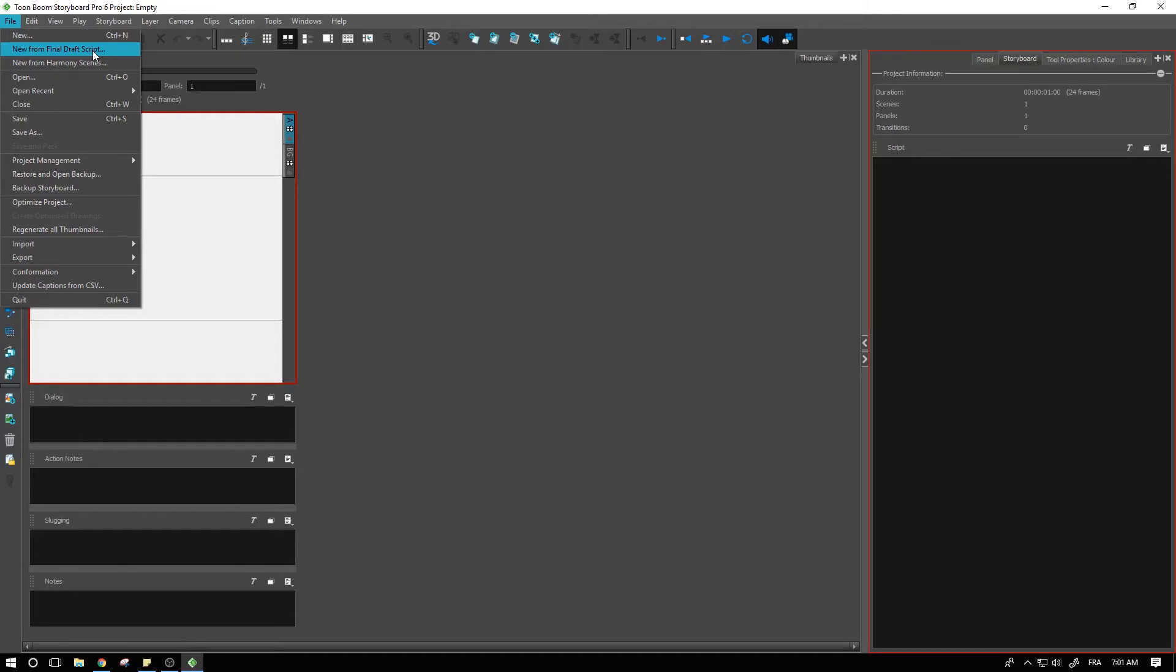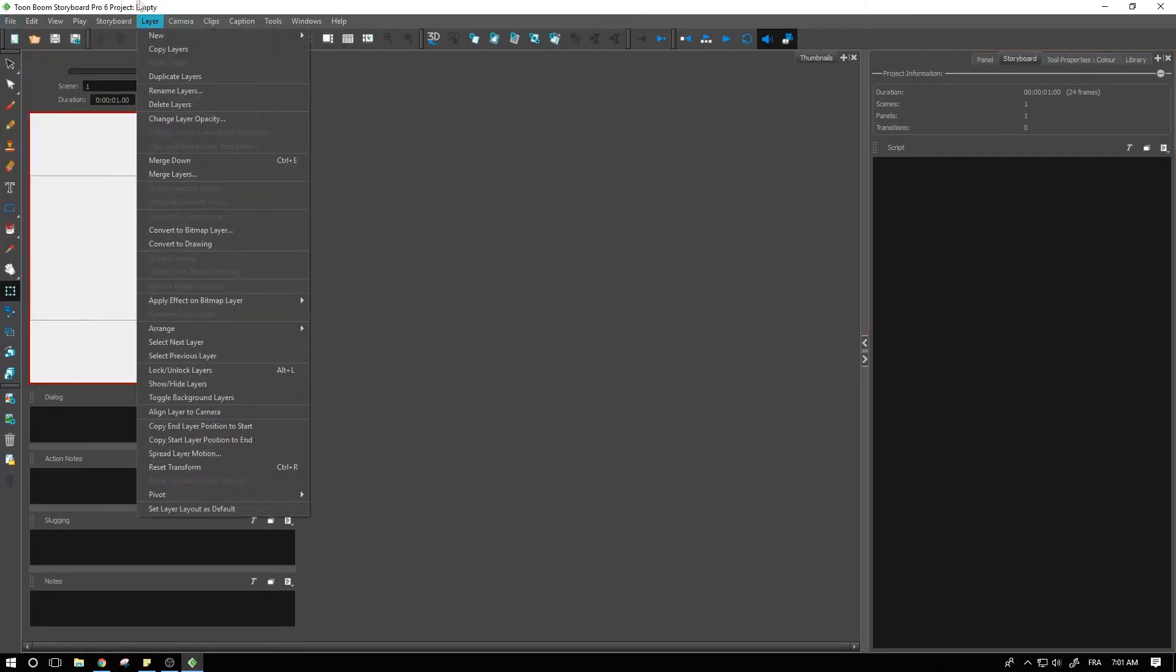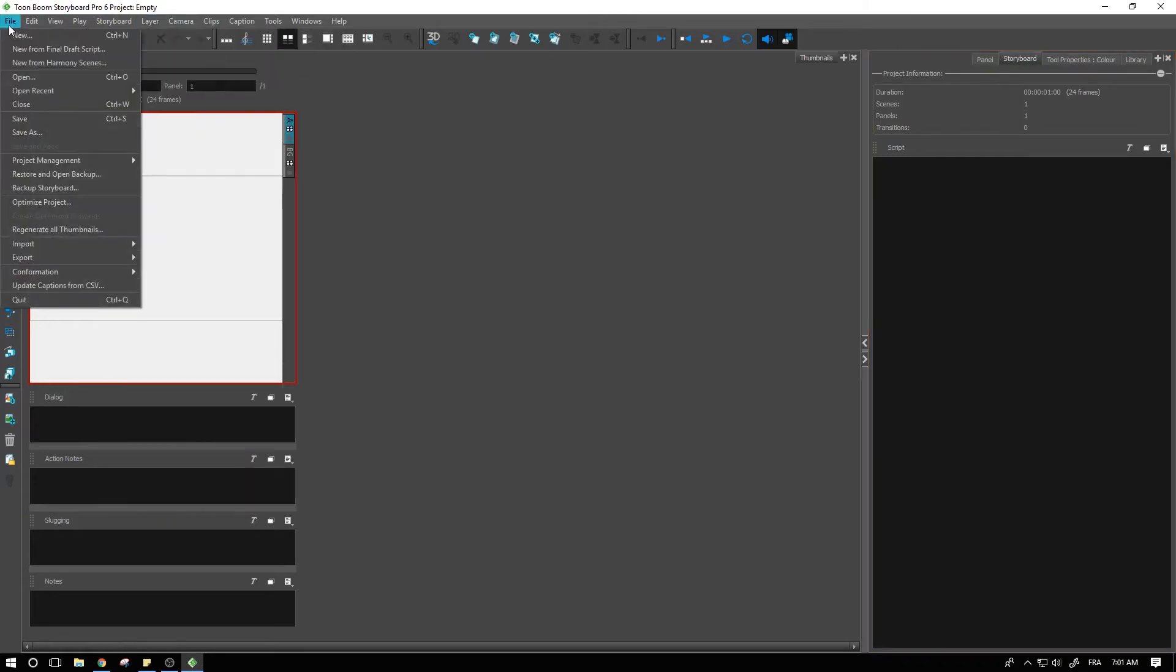In order to access this you cannot start a project directly from a final draft script. You need to go and open up a new empty project or if you already have a file open and then go to the top menu and select this option.